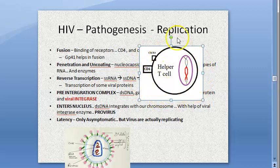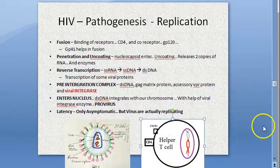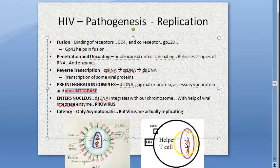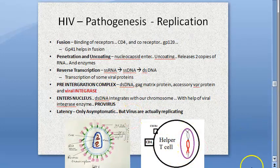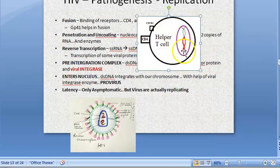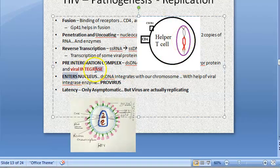The double-stranded DNA, with the help of other proteins, enters the nucleus of the host cell and binds to the chromosome — this is called the provirus. The disease then goes into clinical latency. The disease is not latent clinically in the sense that the virus is still replicating; the viral integrase enzyme helps the integration of the virus into the host chromosome.